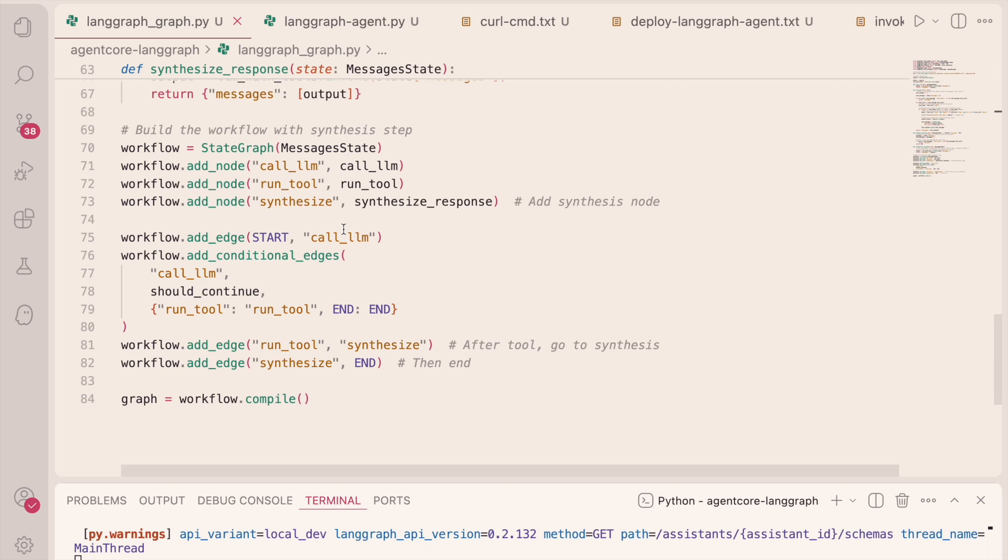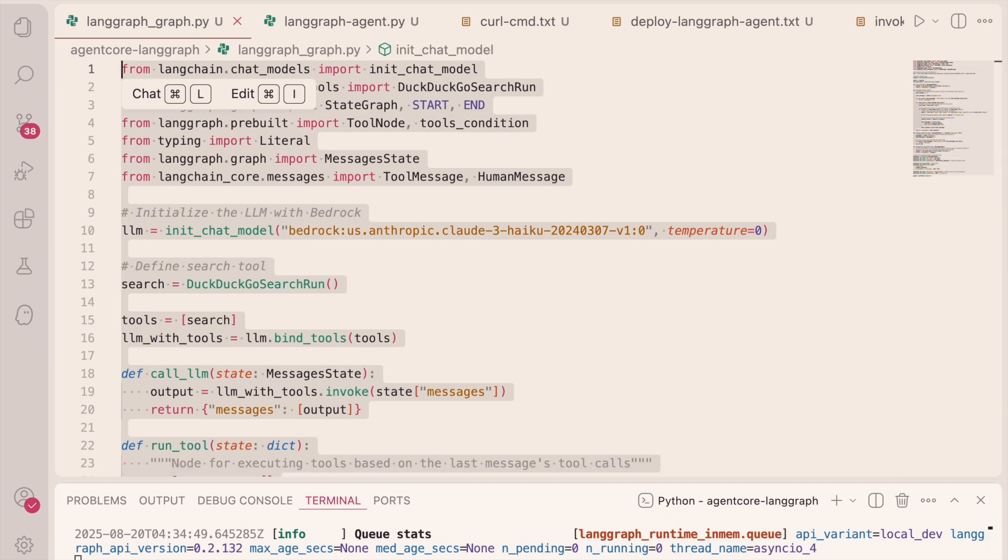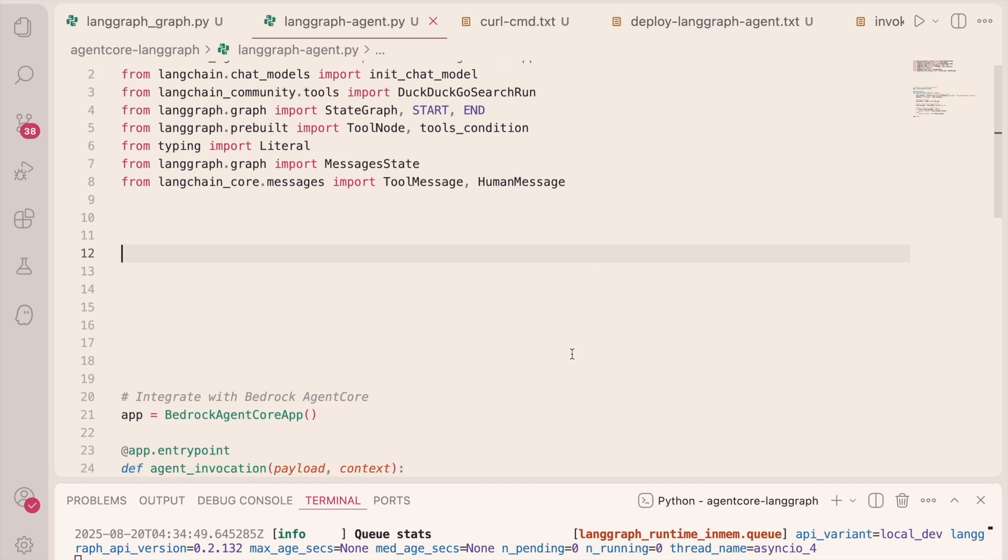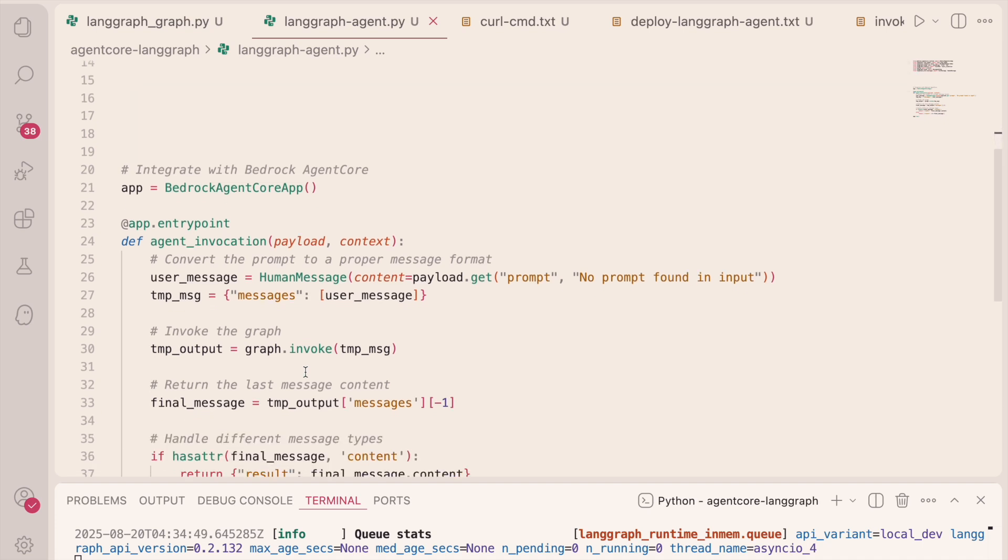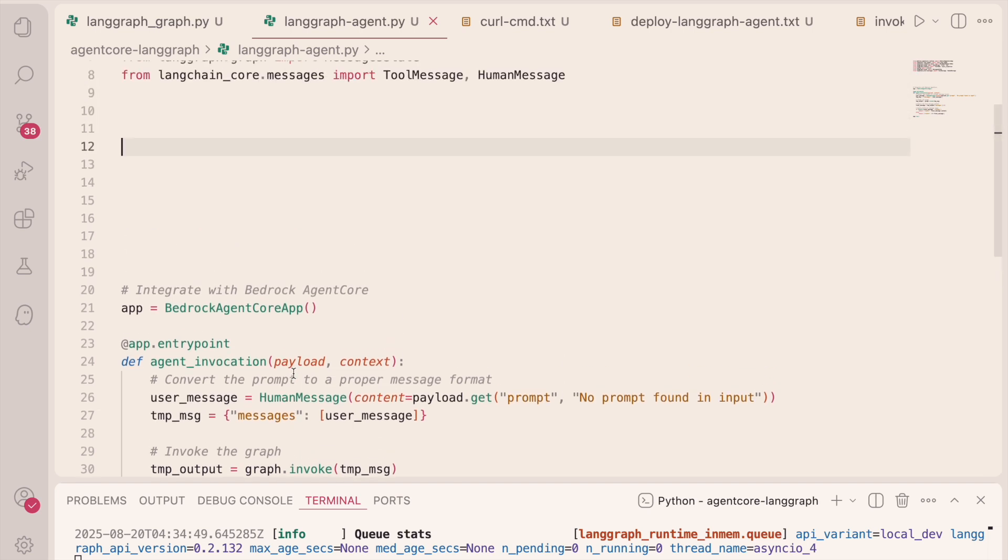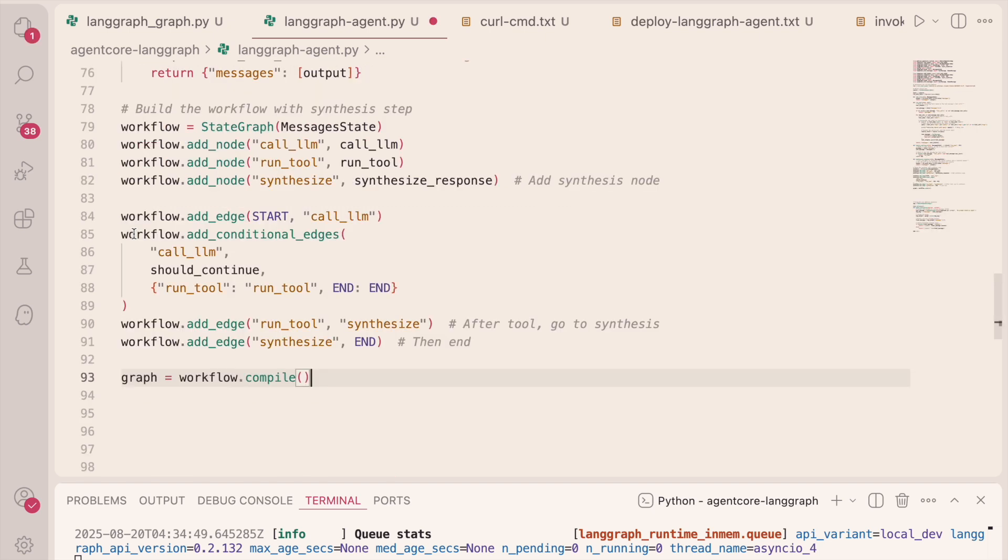So I'll take this code as is, and I have a skeleton file predefined for Bedrock AgentCore called LaneGraph-AgentPy. So I'm going to take this code, and let's walk through the AgentPy class. I've made an import of Bedrock underscore AgentCore dot runtime, and importing the Bedrock AgentCore app class, and defining it as app. And I created a function that takes in an input and executes my graph. Notice that I placed the app entry point decorator above the function.